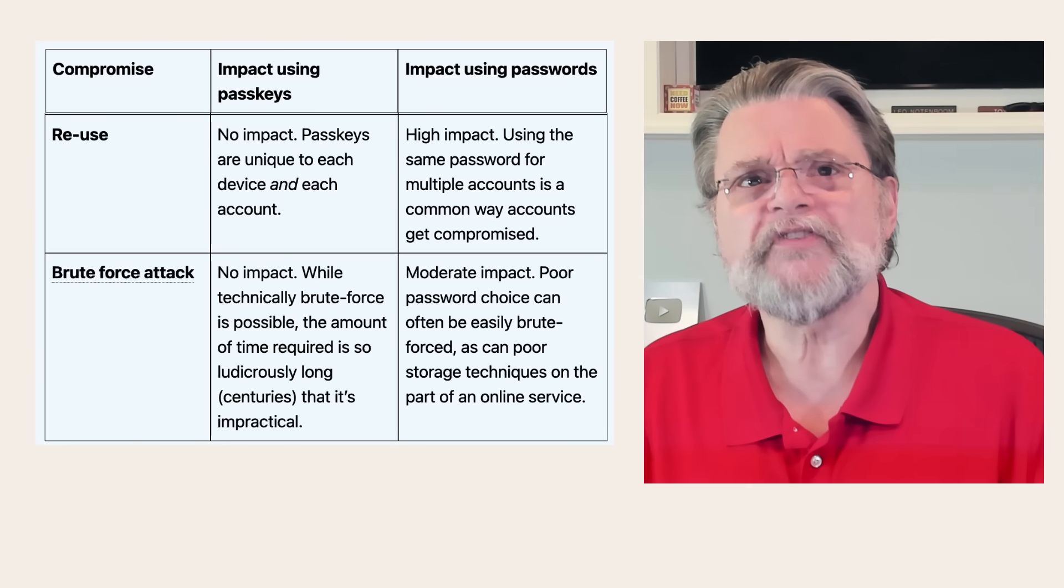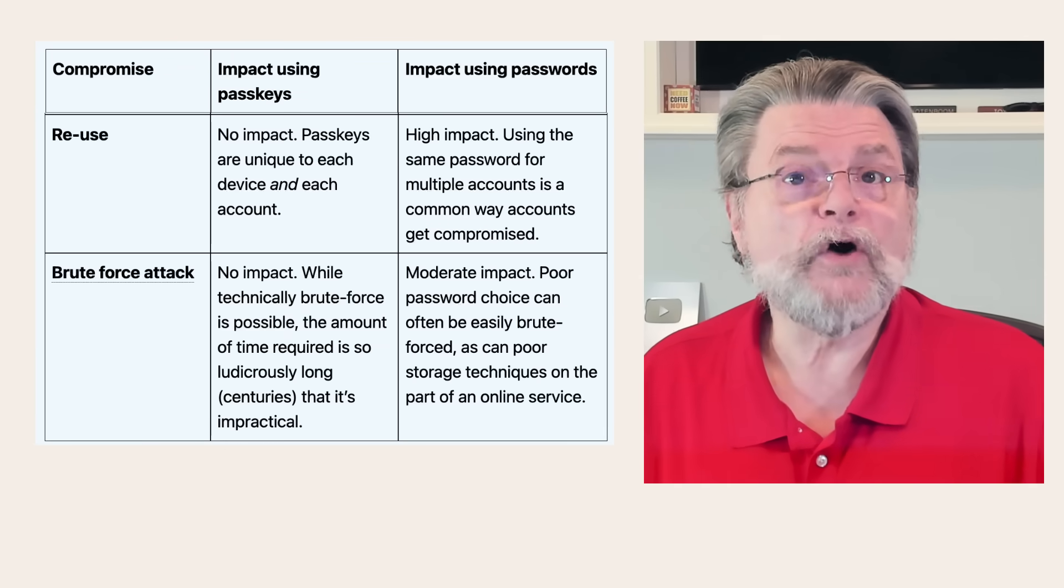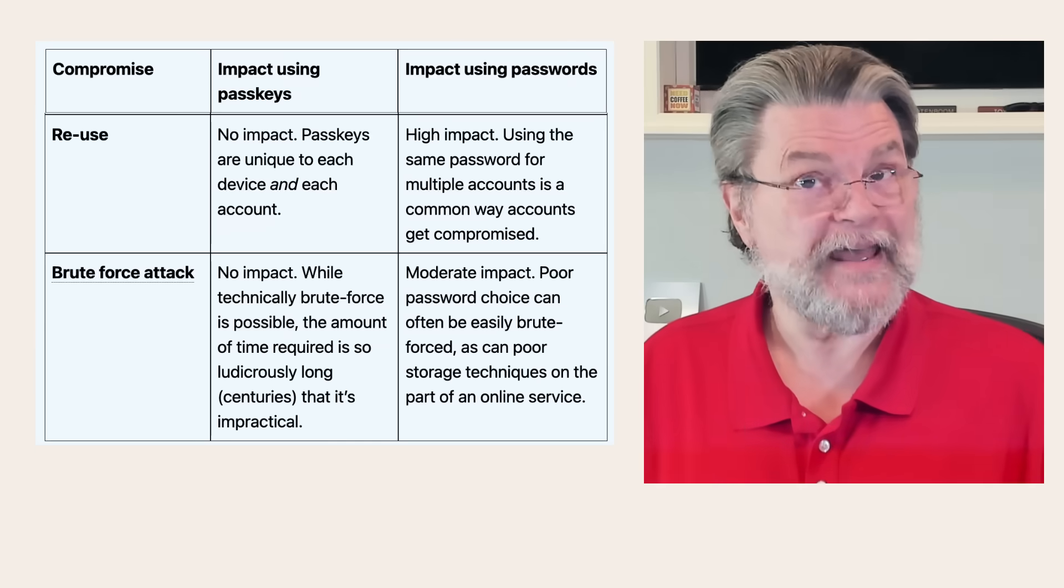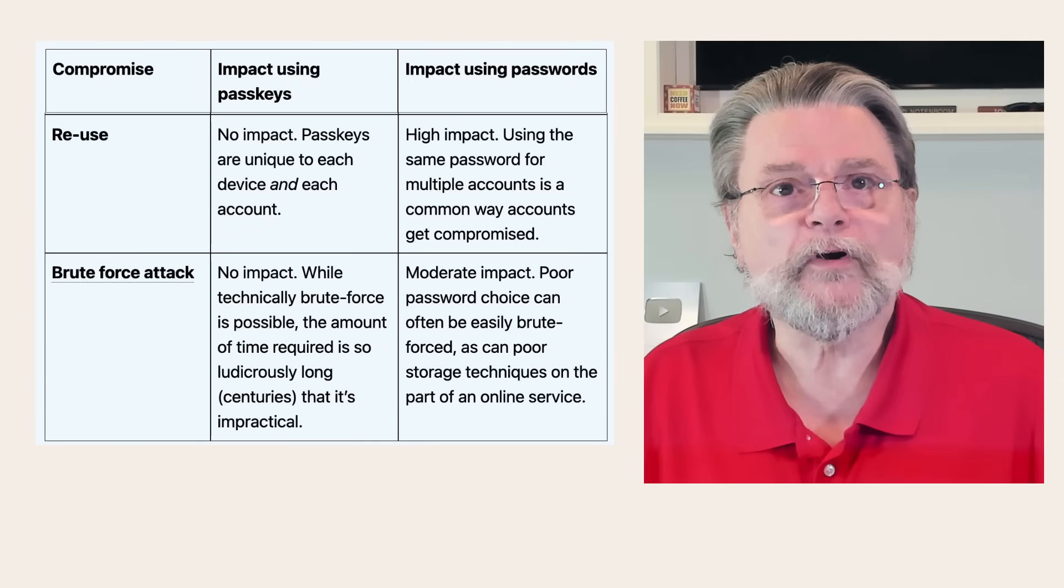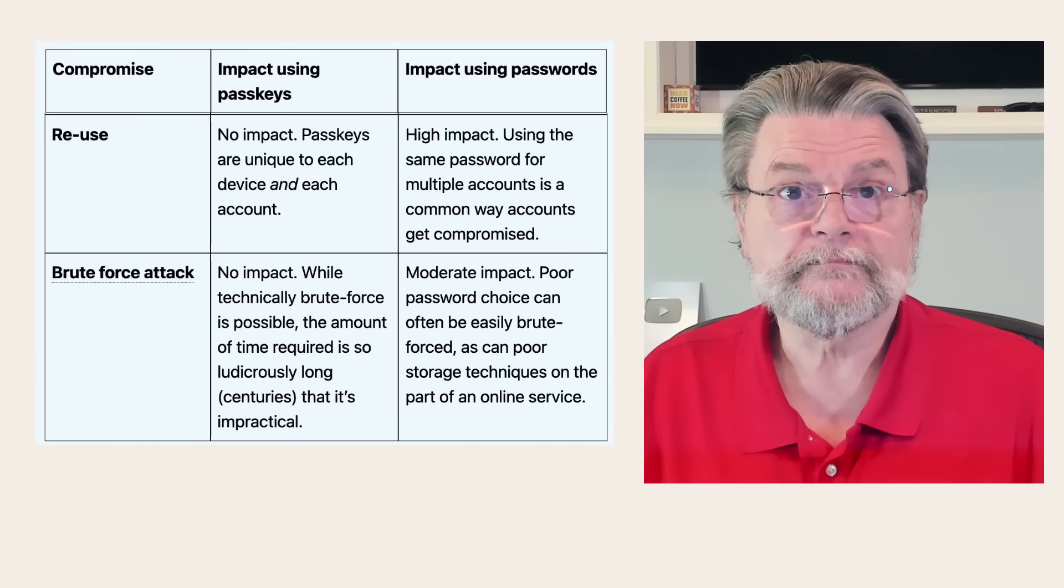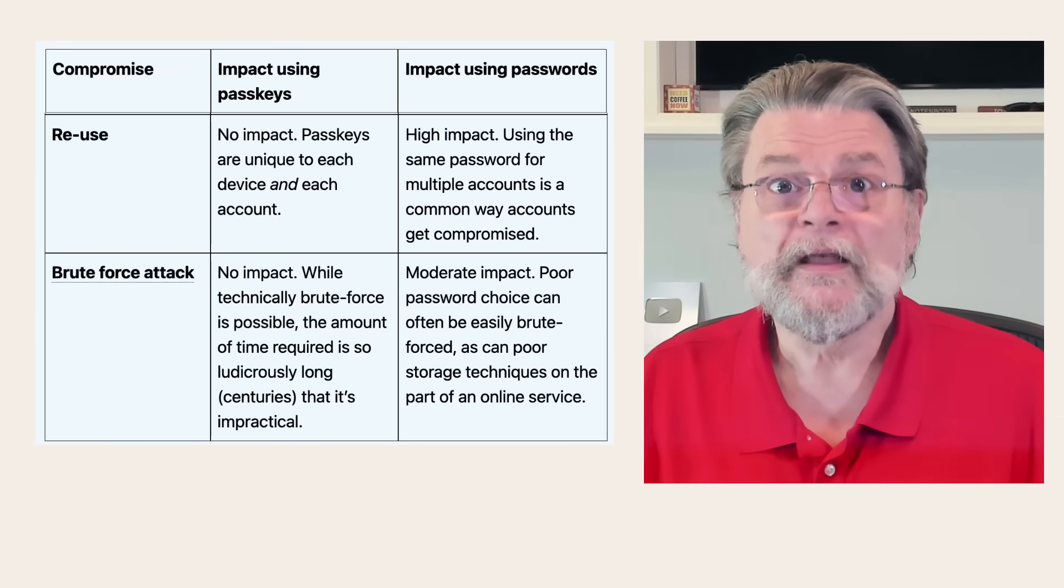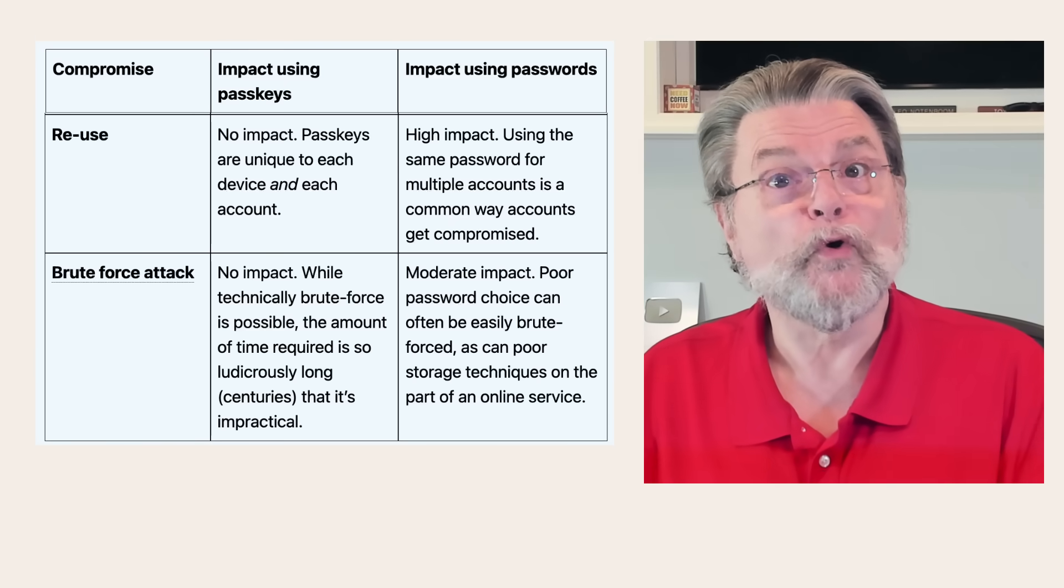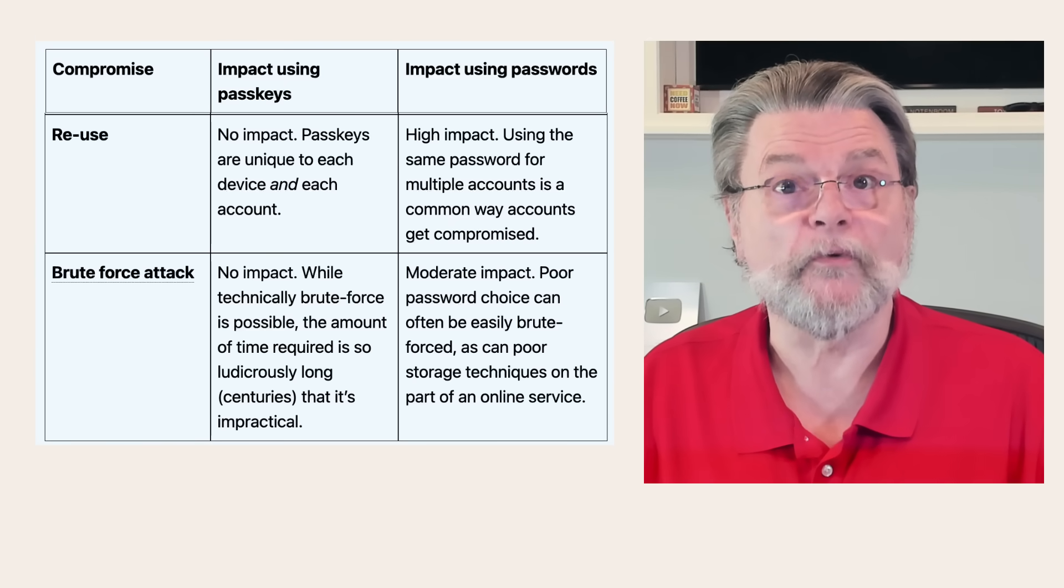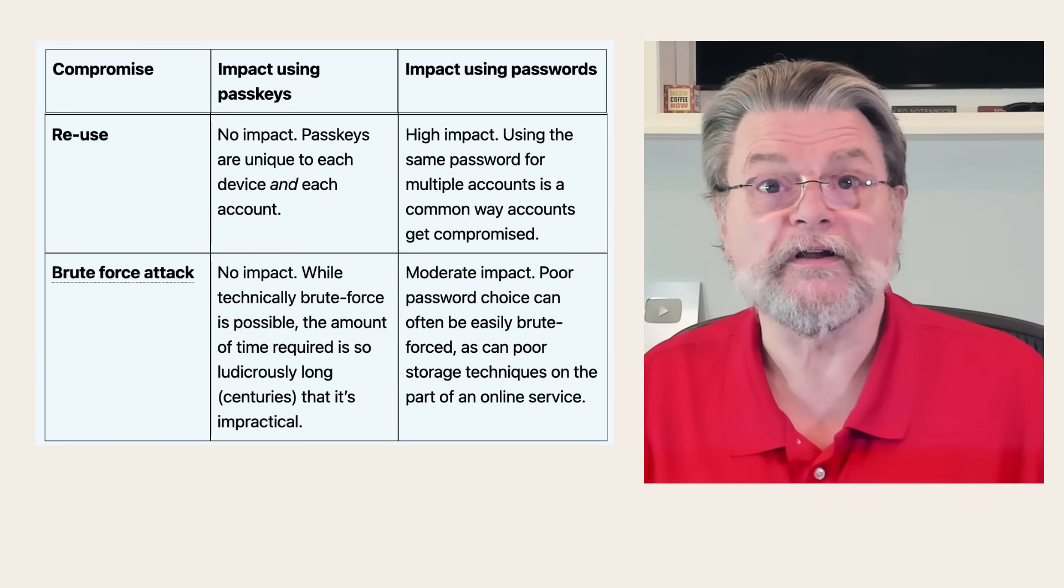Brute force attacks. If you're using passkeys, there's really no impact. While technically, pedantically, a brute force is possible, the amount of time required is so ludicrously long that it's impractical. What's ludicrously long? Centuries. If you're using passwords, well, the impact is moderate. Poor password choices can often easily be brute forced, as can poor storage techniques on part of the online service.